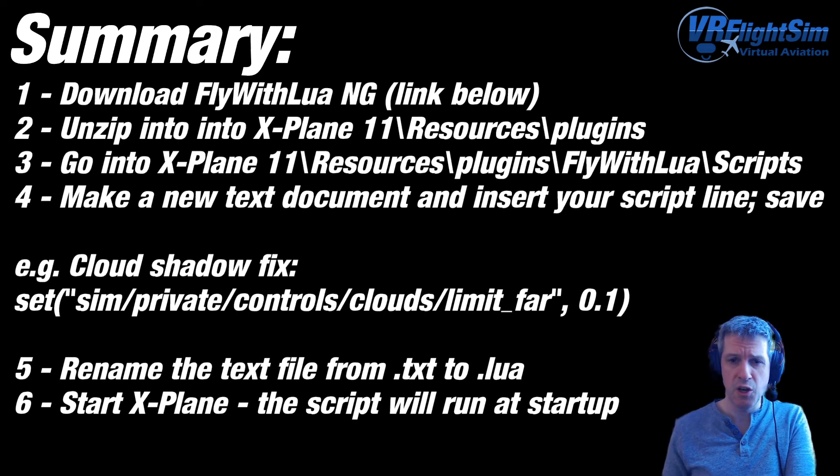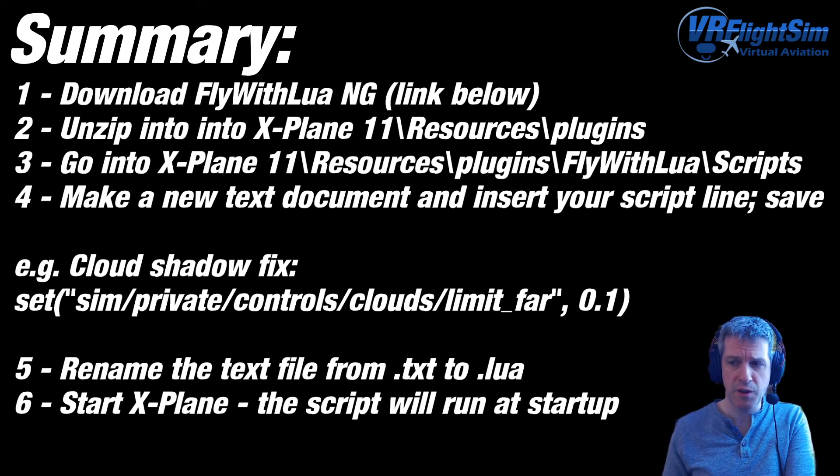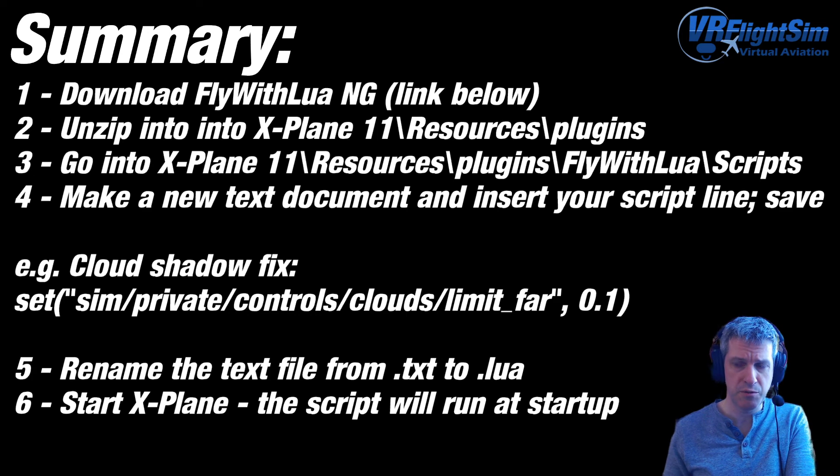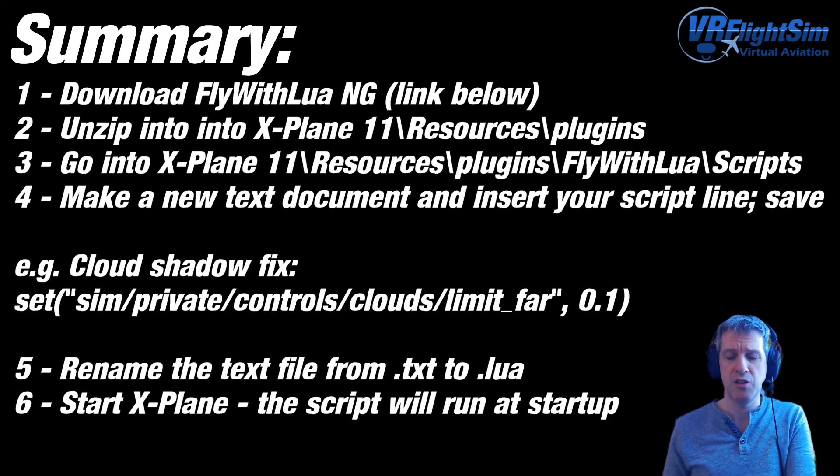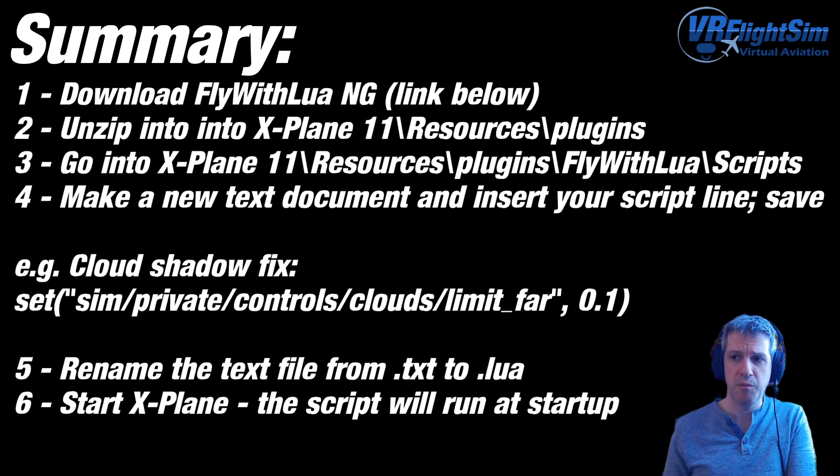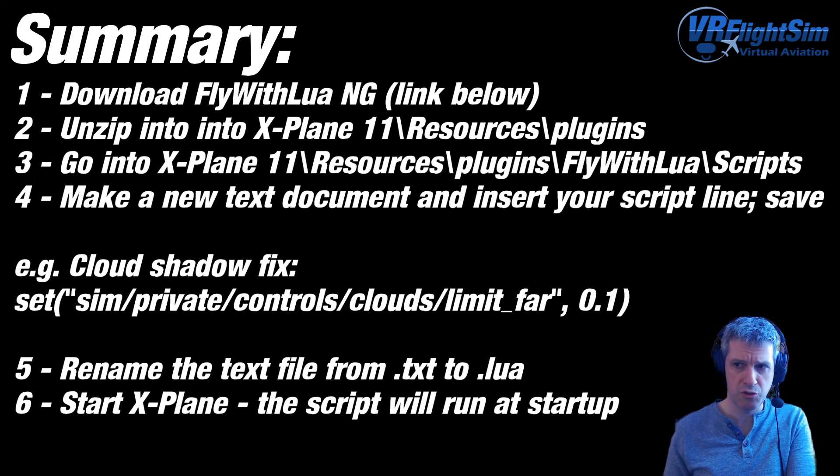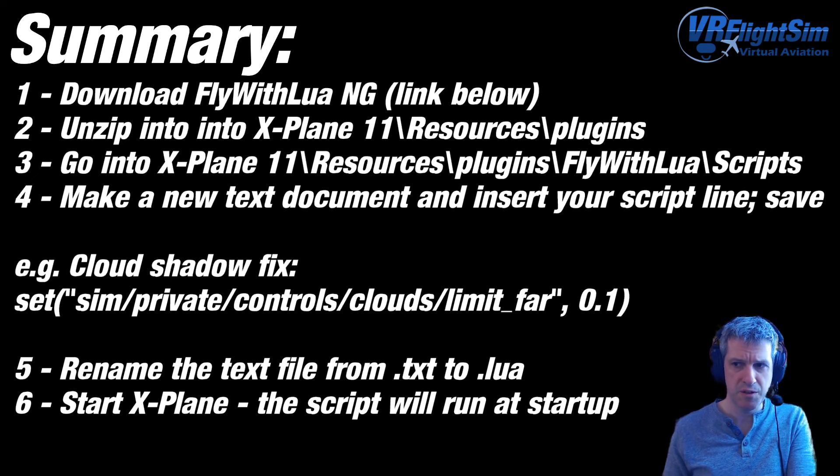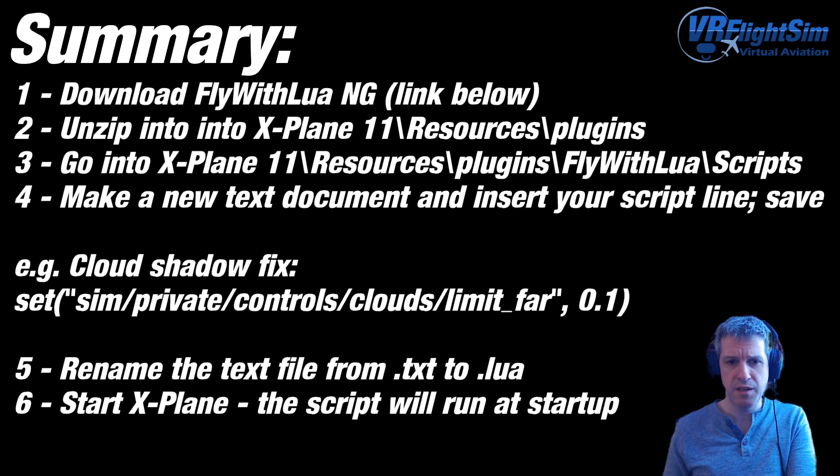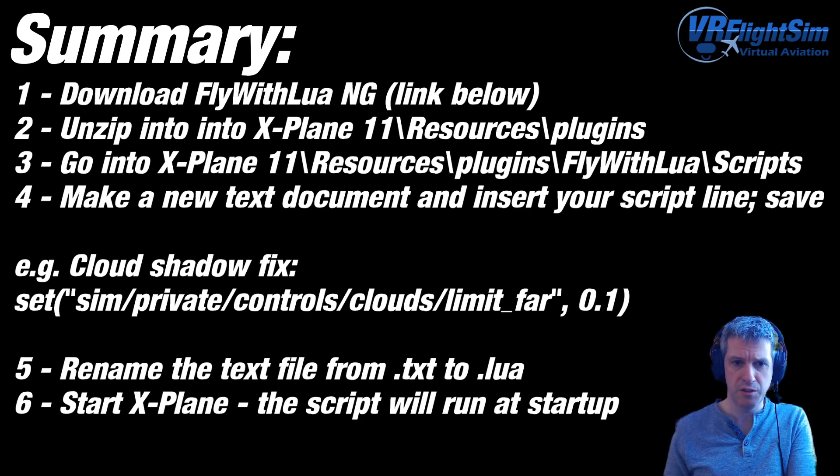Then go into that folder and find the plugin Fly With Lua and its subfolder scripts. You need to then make a new text document and insert your script line. Save it.